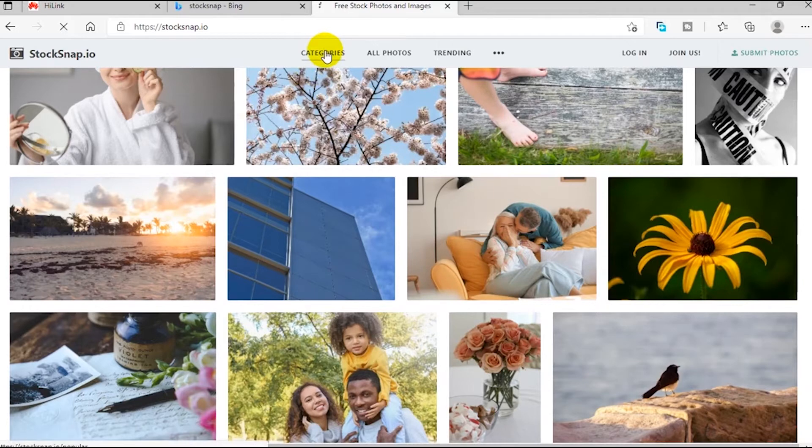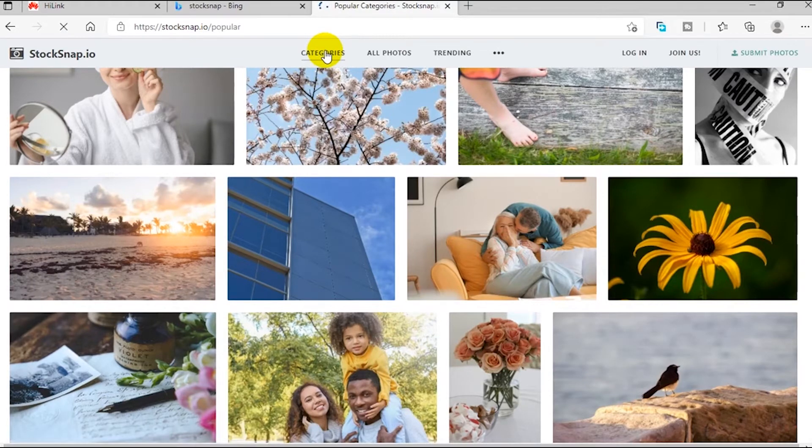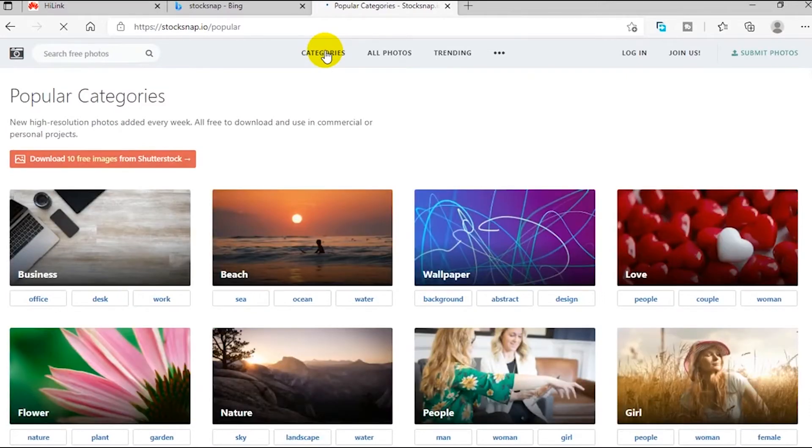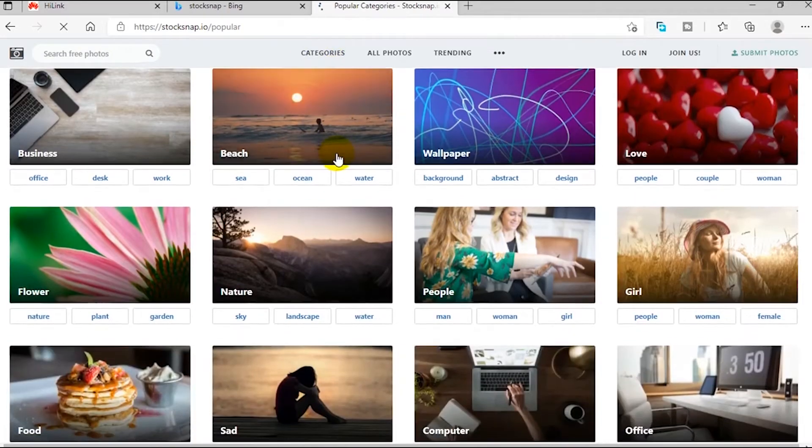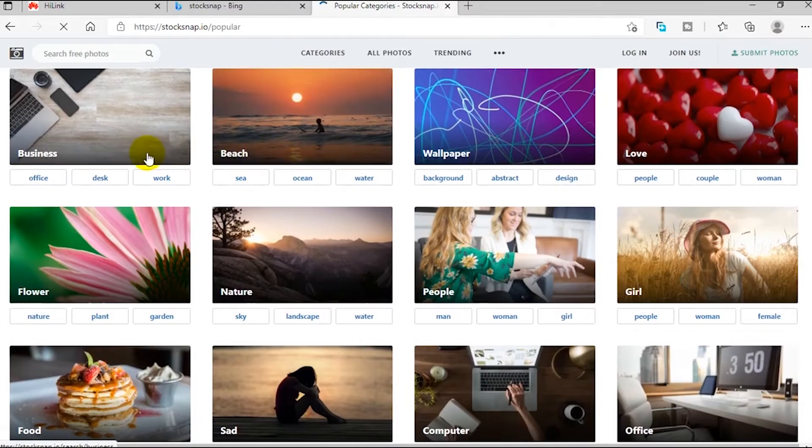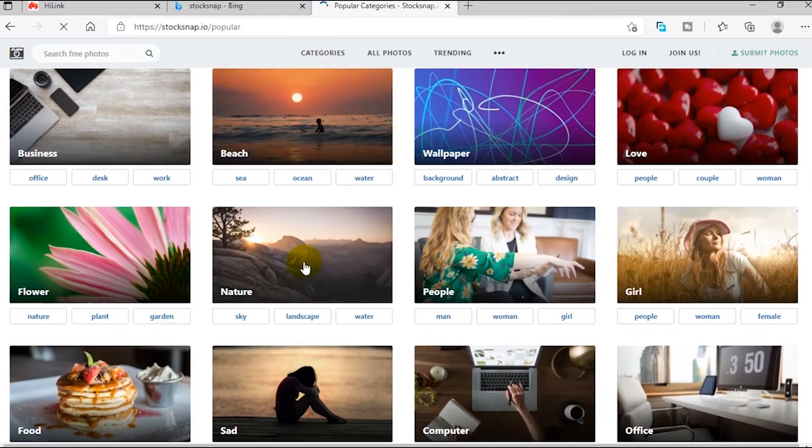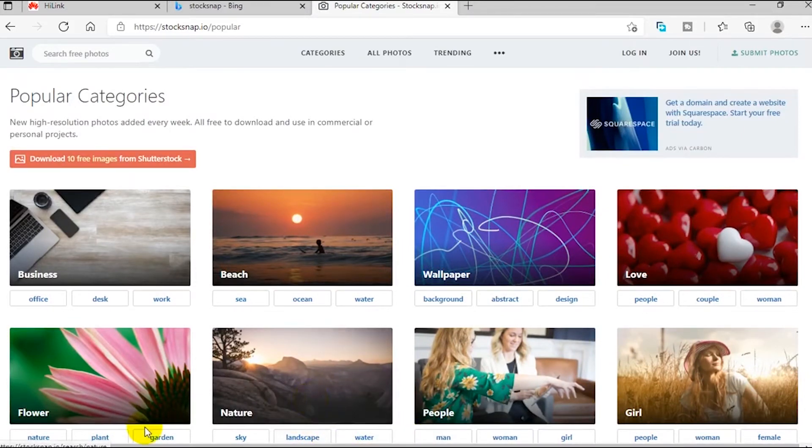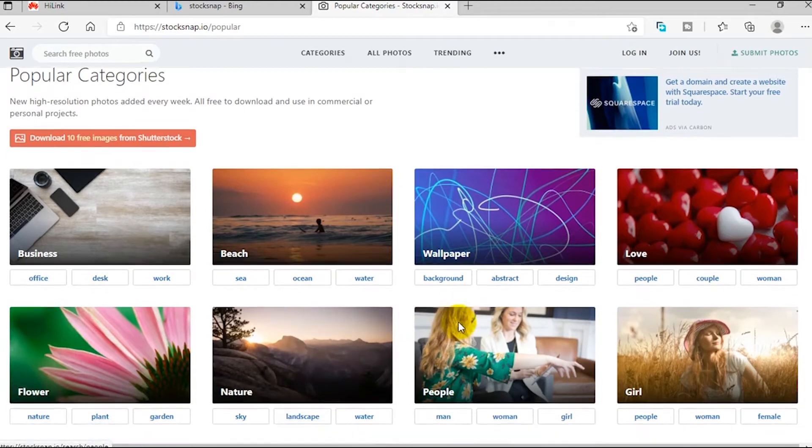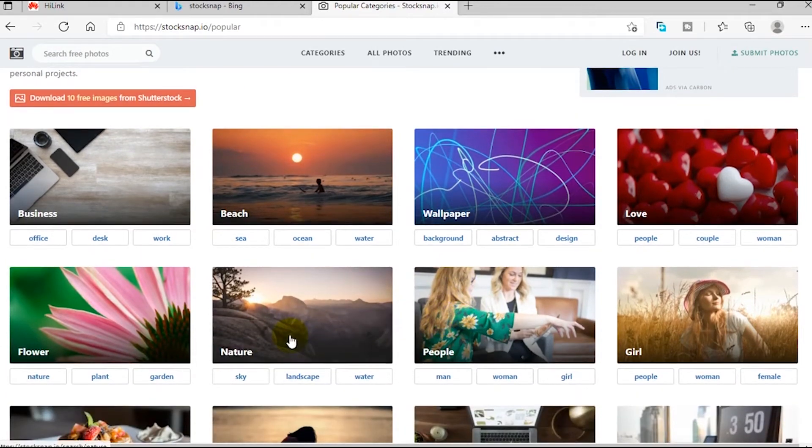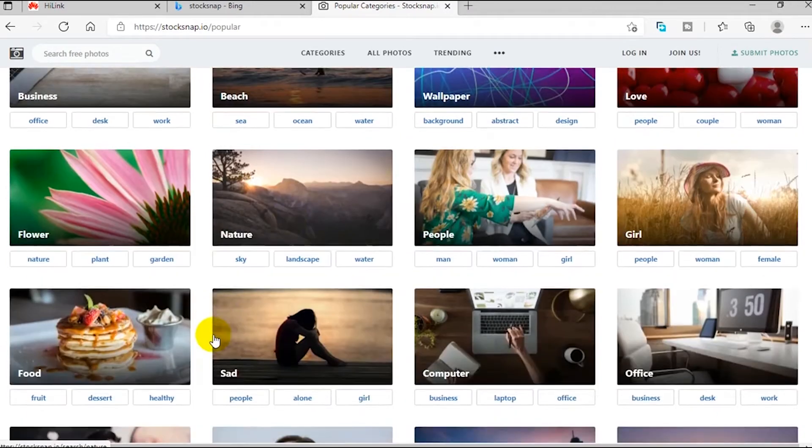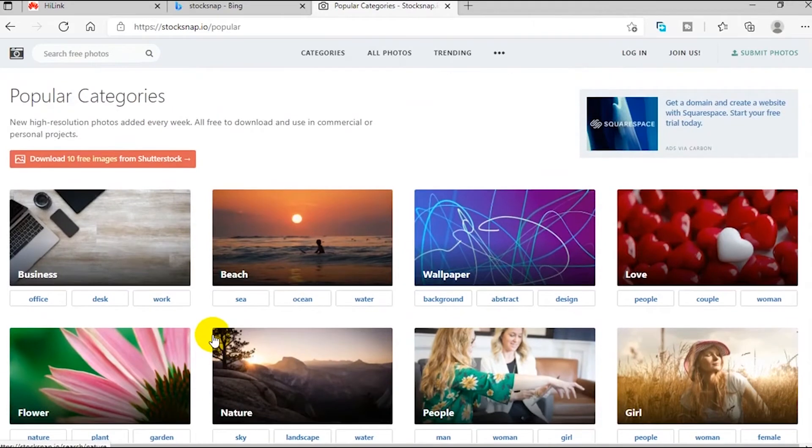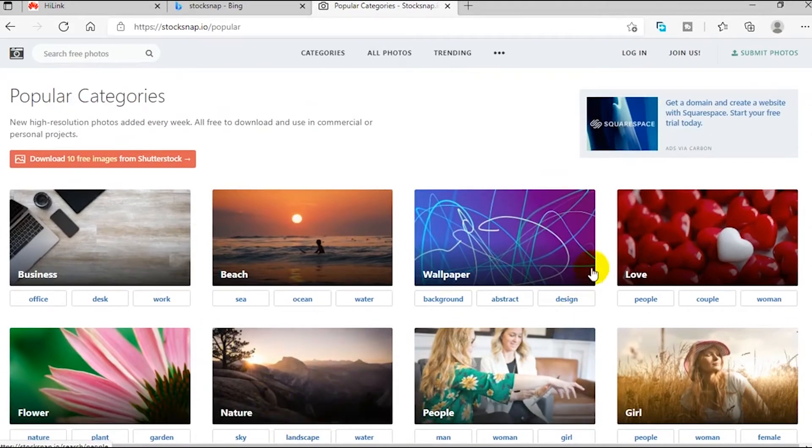It has different categories: business, nature, food, computer, social media, office and all that. Whatever niche you are in, there is of course a niche for you. One other nice feature about this website is that you can also submit your photos and search for whatever photo you wish. This is number three, stocksnap.io.